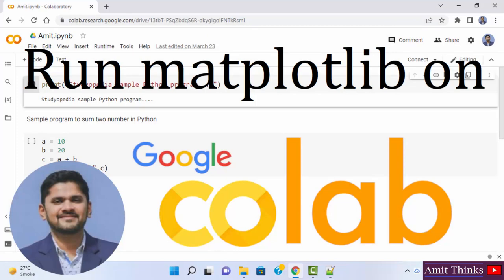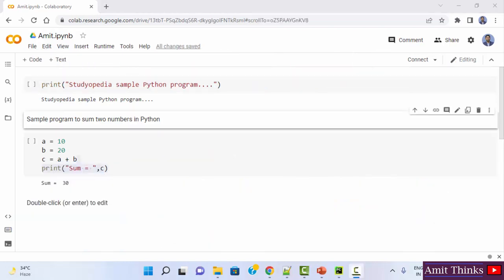In this video, we will see how we can easily run our first matplotlib program on Google Colab. Matplotlib is a Python library — it is a graph plotting library used for visualization. It is open source and free to use. Google Colab comes pre-installed with data science and machine learning libraries like numpy, pandas, and matplotlib, so we don't need to install it.